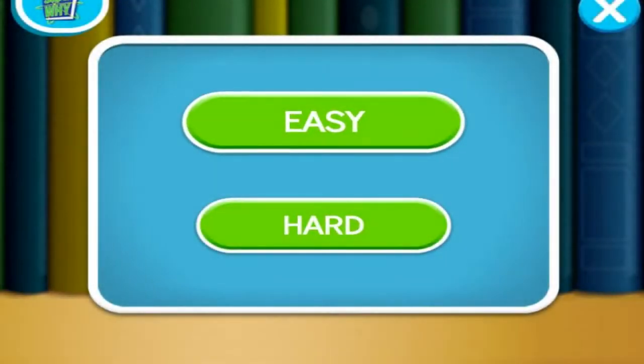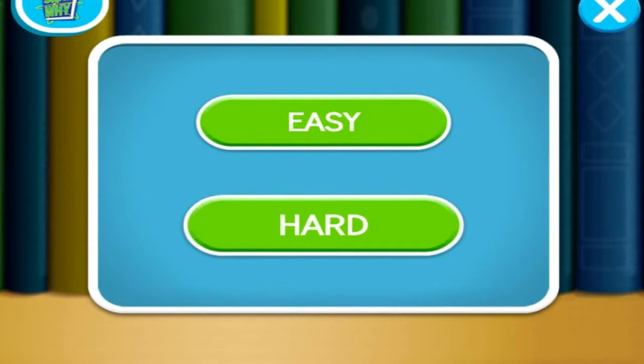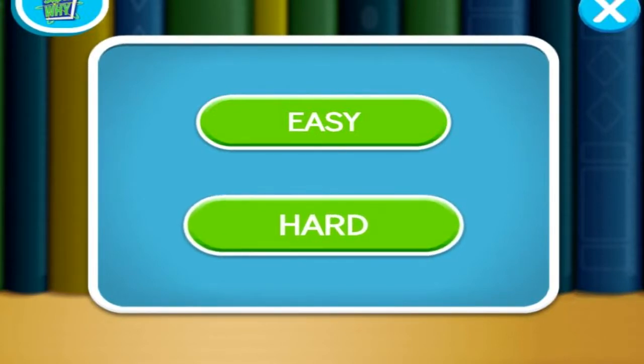How do you want to play? Click easy to read with me. Click hard to read on your own. Hard.